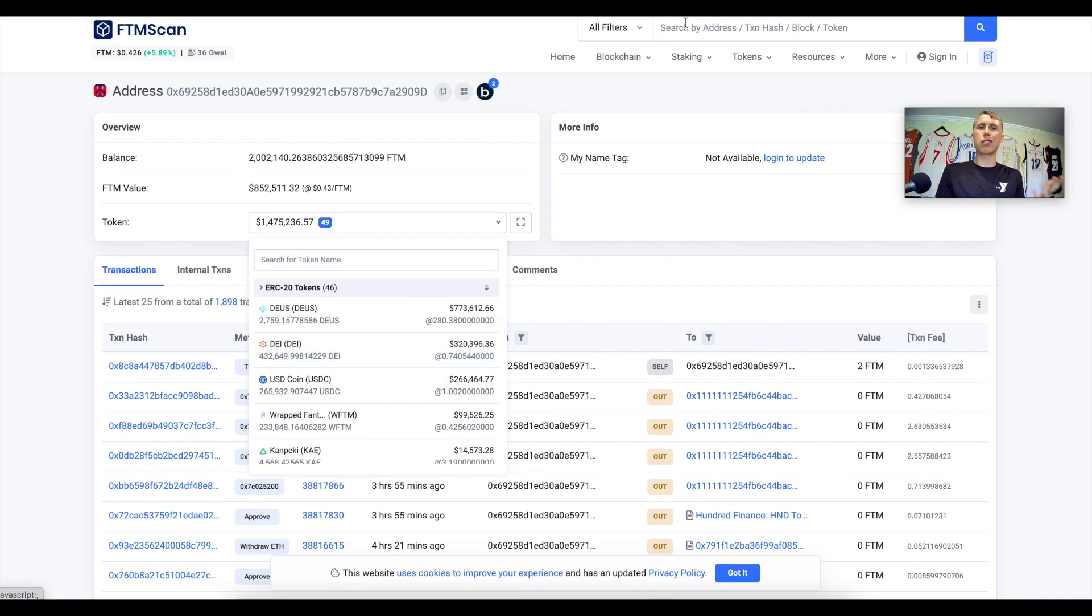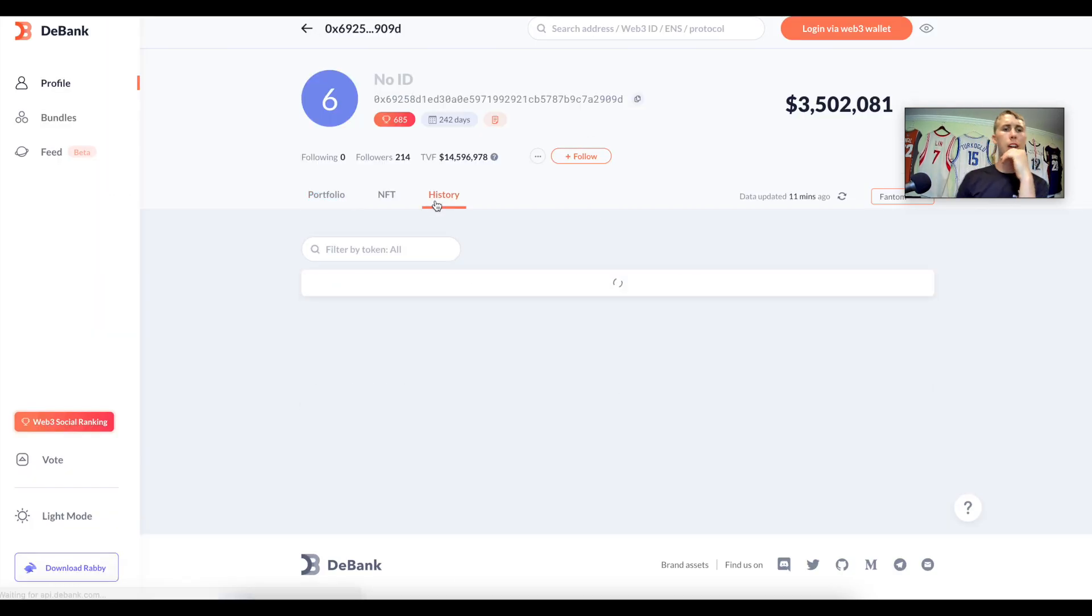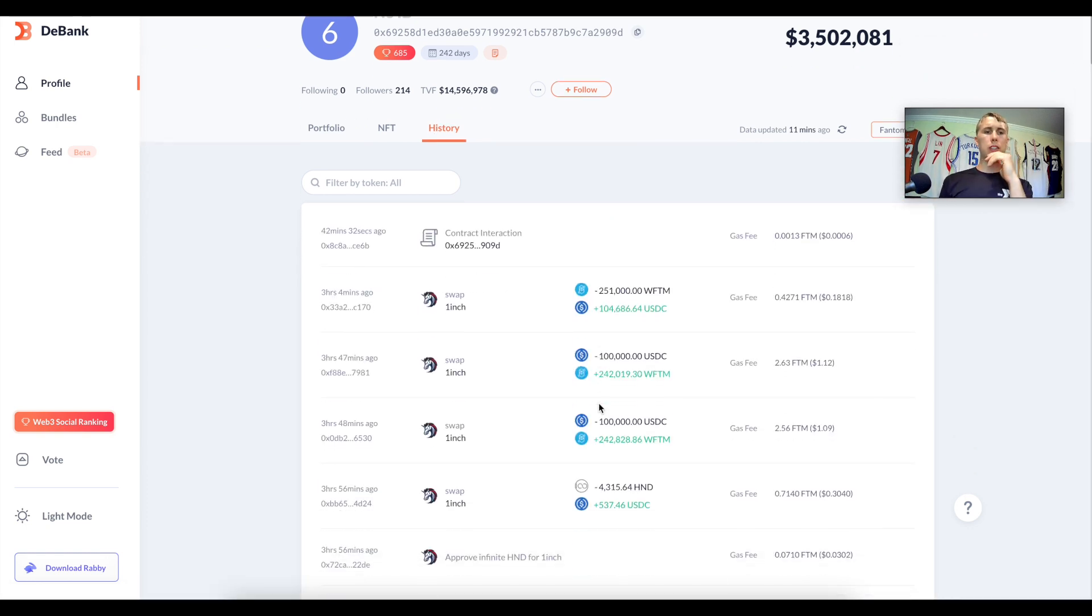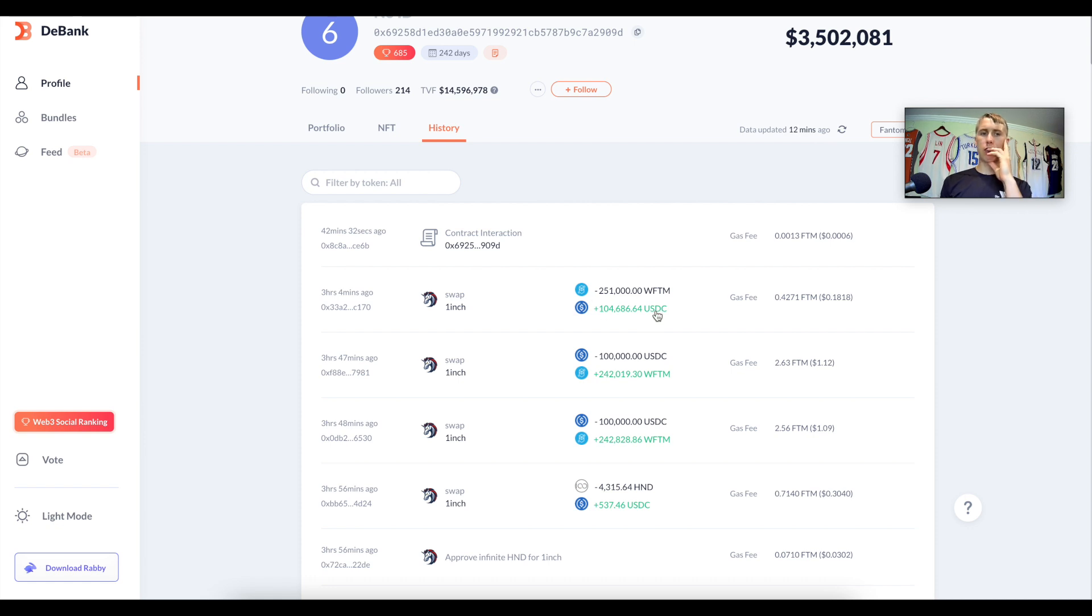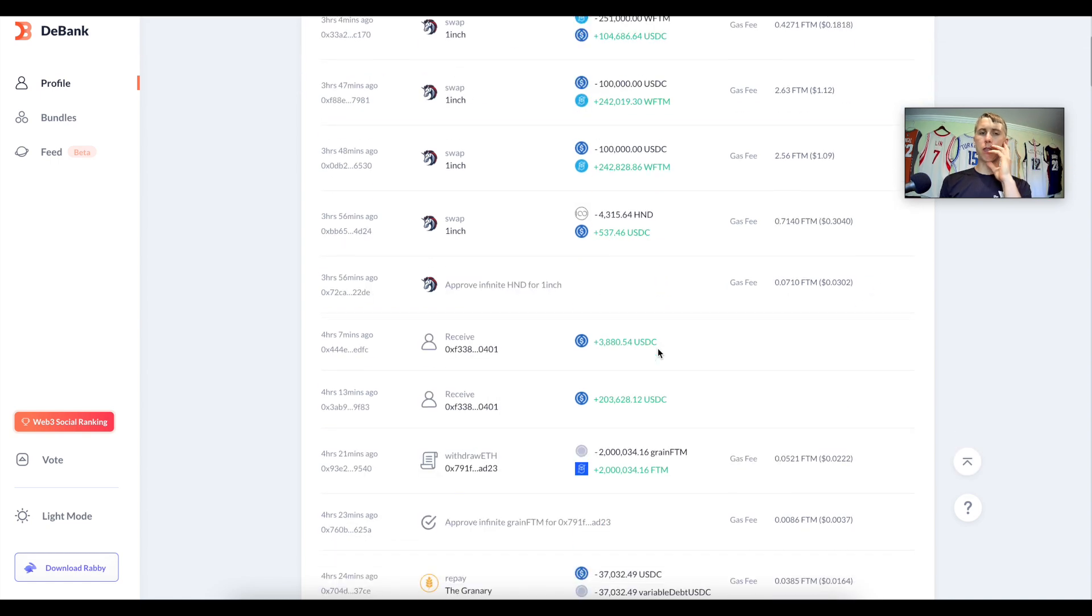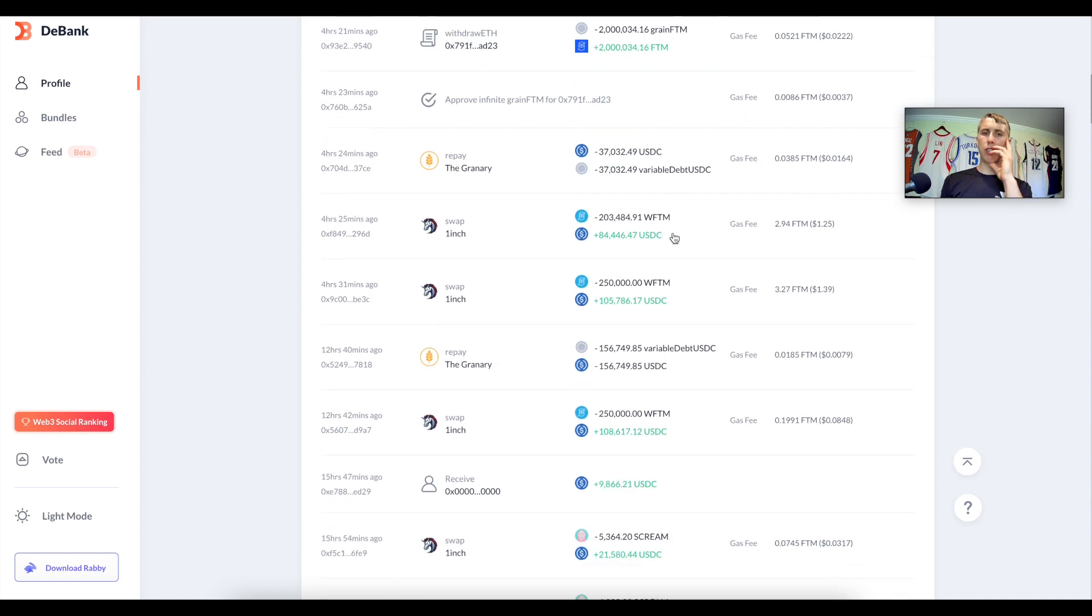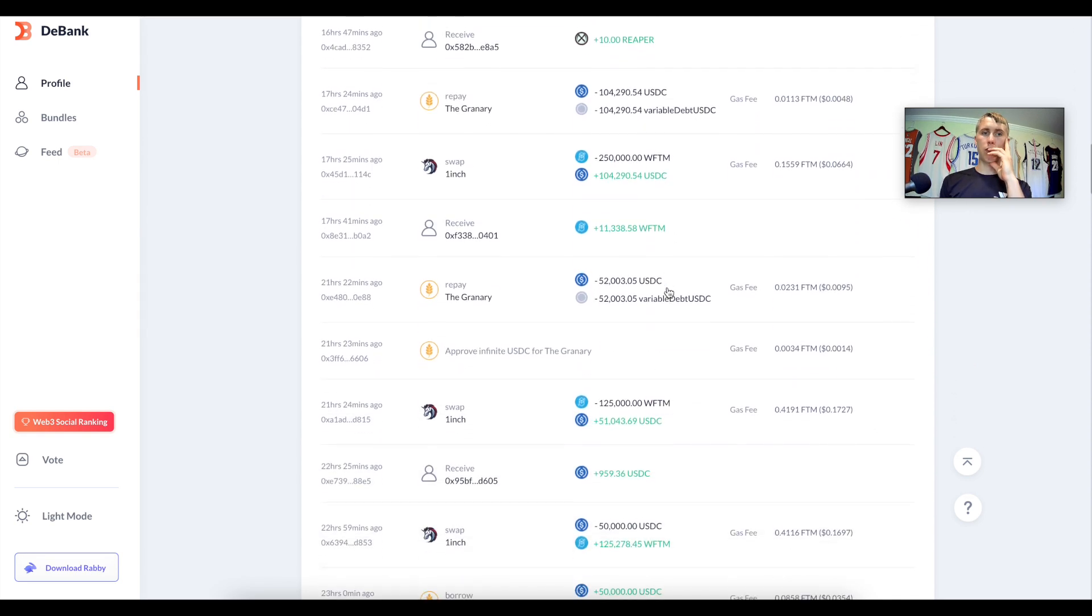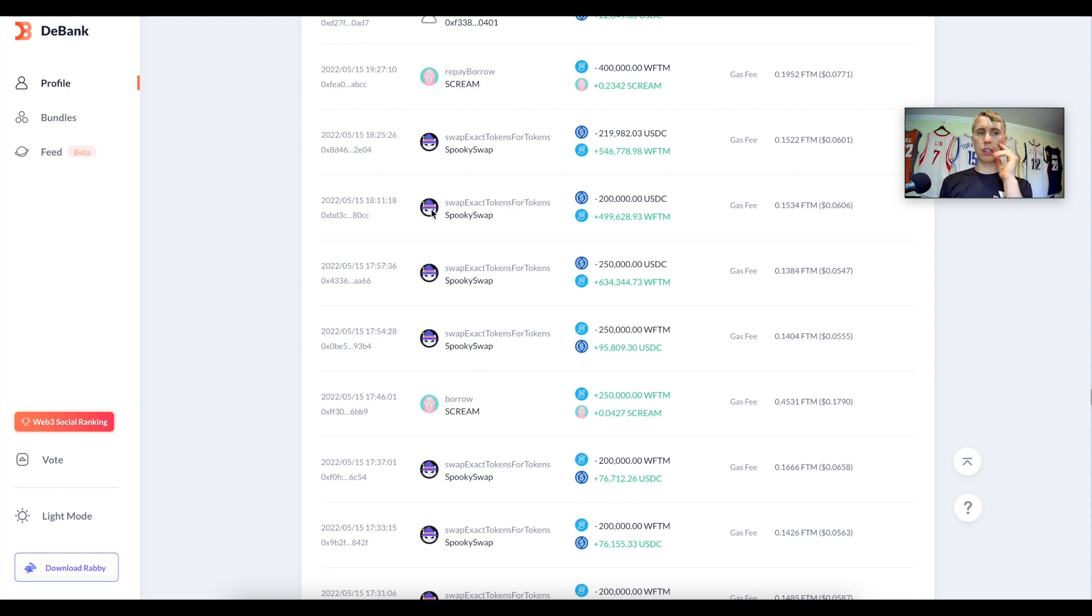Let me check out his DBank history. I'm going to go under his history to see what this guy's been doing. He's been using 1inch, he's actually been selling some of the Phantom into USDC. That's weird, he was just buying Phantom the other day. Is he just making a quick trade? This guy is swapping a bunch of Phantom for USDC. We scroll to a few days ago, on May 15th to be exact, he was actually swapping some USDC for Phantom, $250,000 worth.